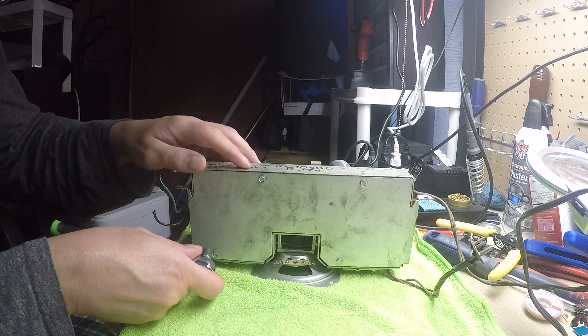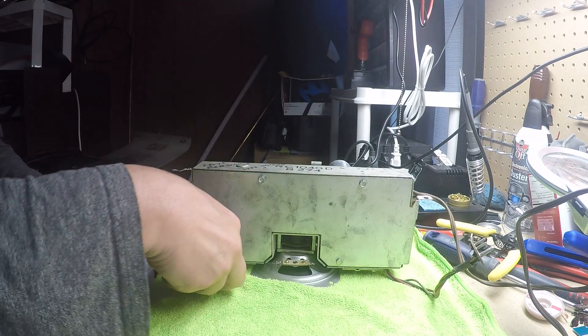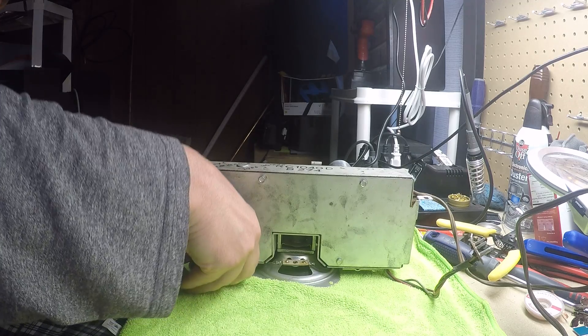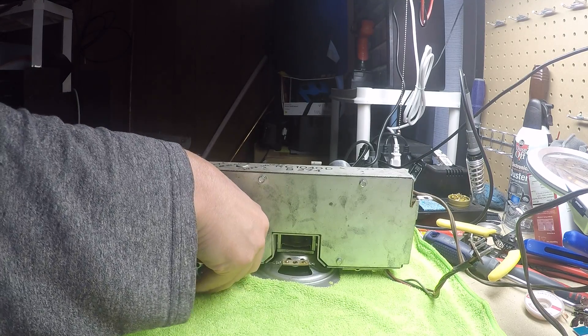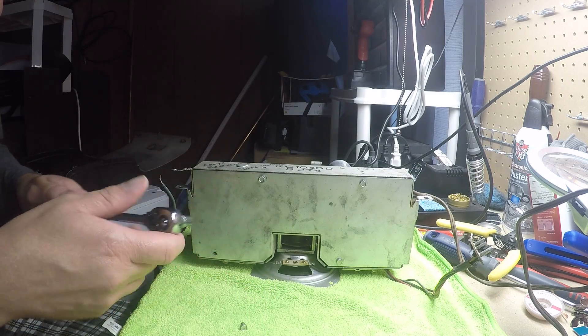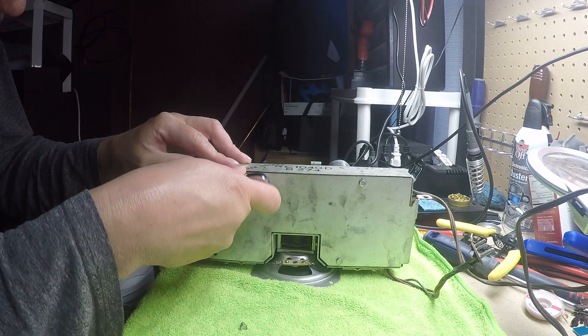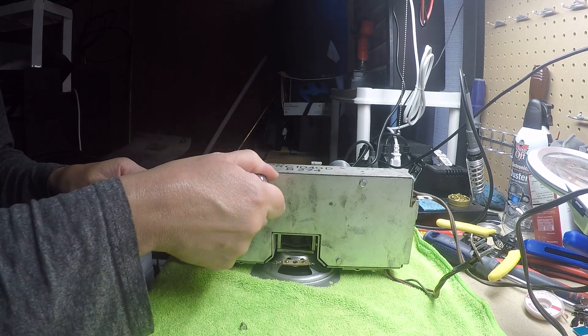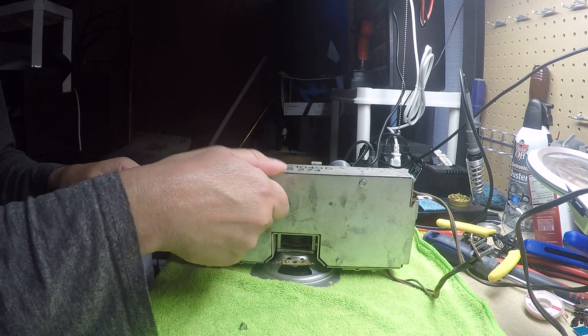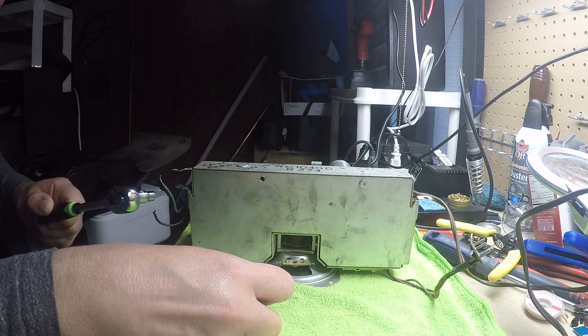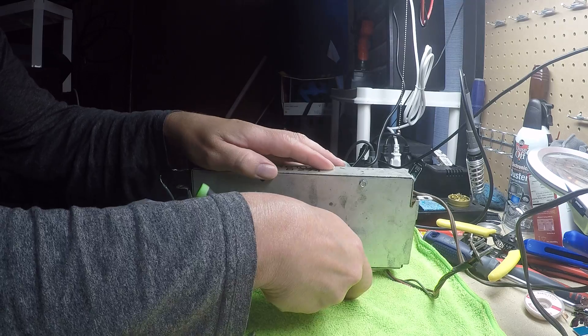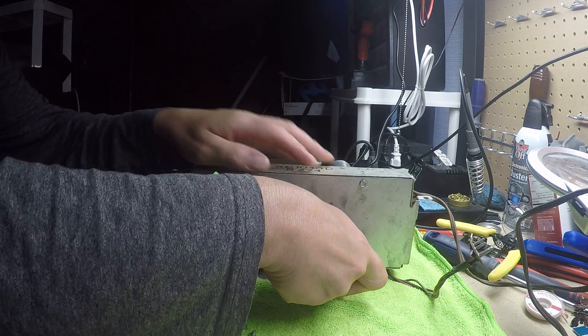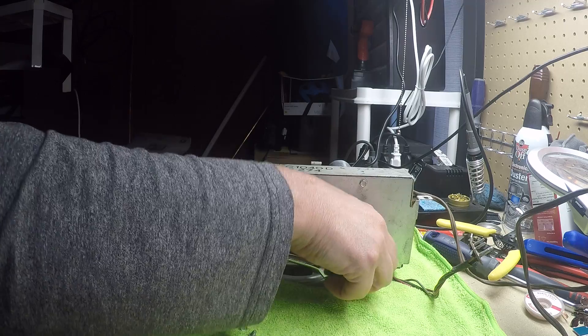So I'm going to remove all these, and we will see how ugly it is in here. I'm kind of wondering, as clean as this radio is, I'm kind of wondering if it hasn't already been worked on.